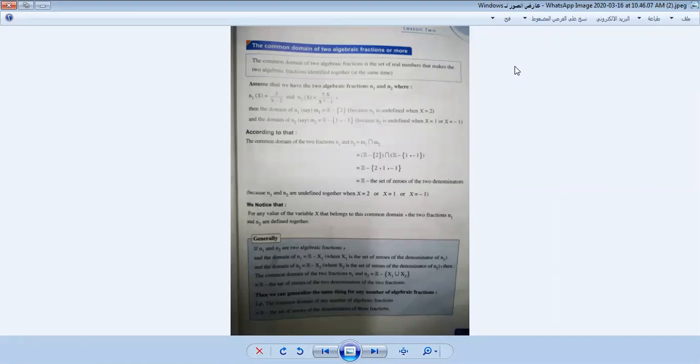The common domain of two algebraic fractions is the set of real numbers that satisfy the two algebraic fractions at the same time.